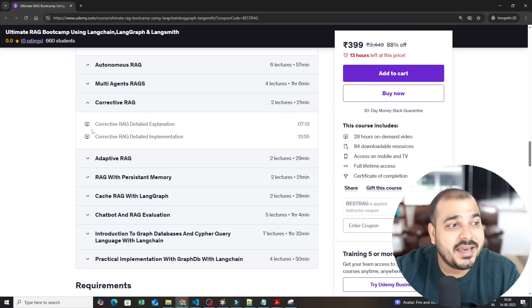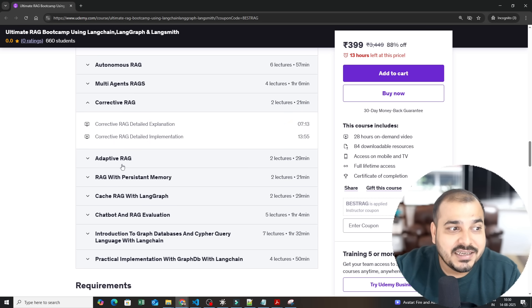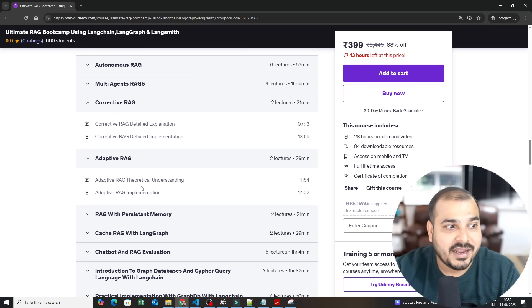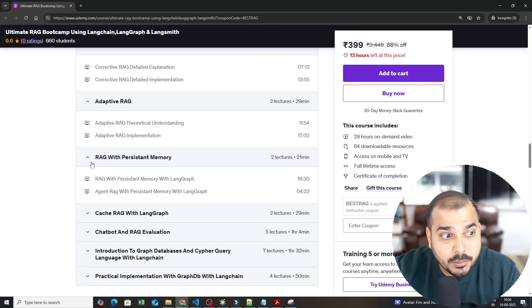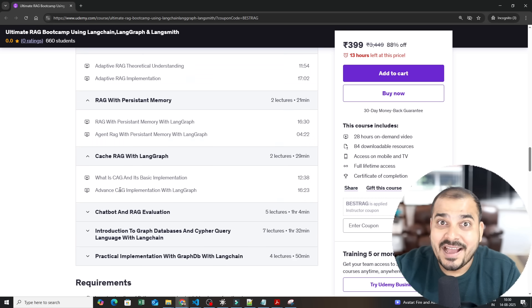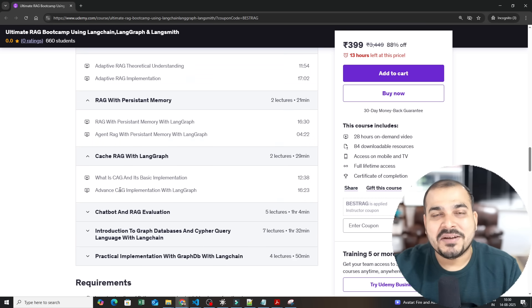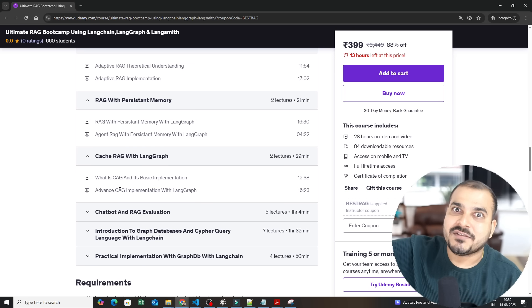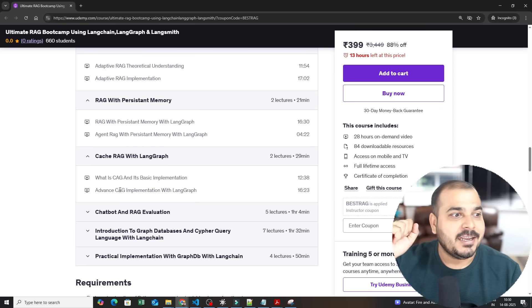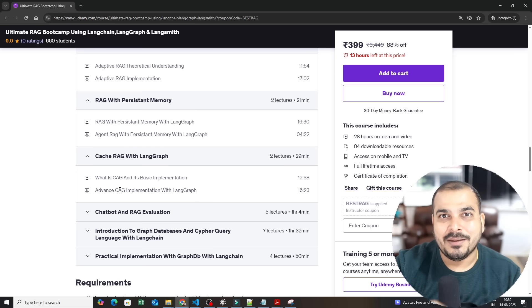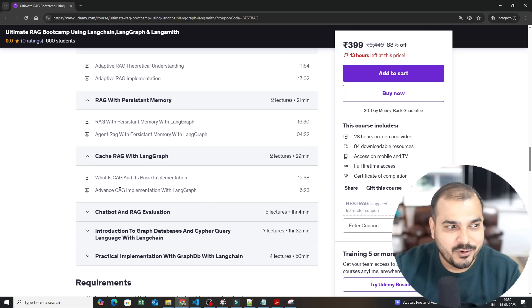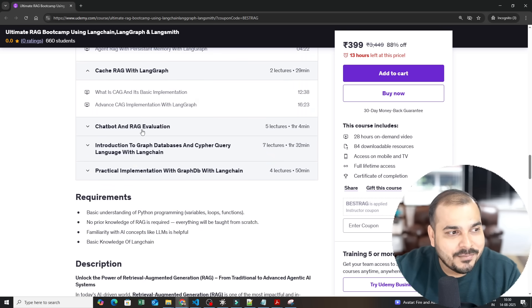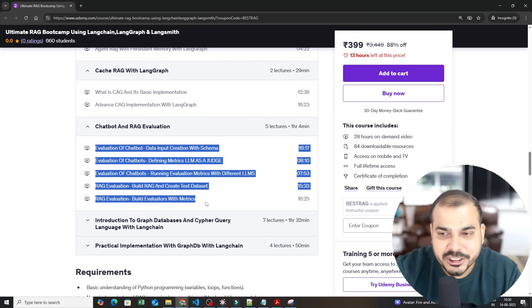Then we did not stop there, we discussed about corrective RAG, self-RAG. Inside adaptive RAG we also discussed about self-RAG. Then we have discussed about RAG with persistent memory, then you have CAG and this CAG implementation is quite amazing. Just imagine you have a different vector database for the cache implementation and then you have another vector store which is connected to the LLM, so that kind of entire workflow we have implemented. And this is where I am continuing, you have the entire chatbot and RAG evaluation.